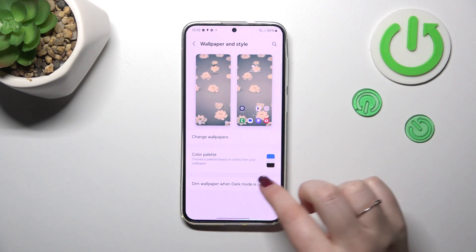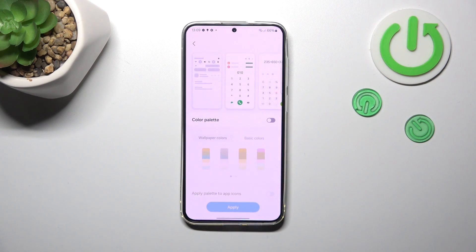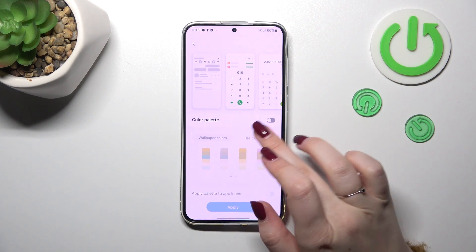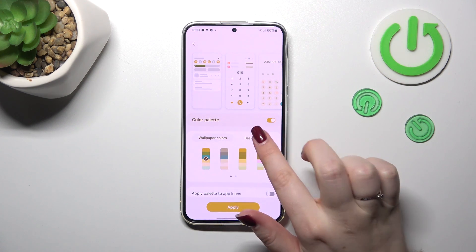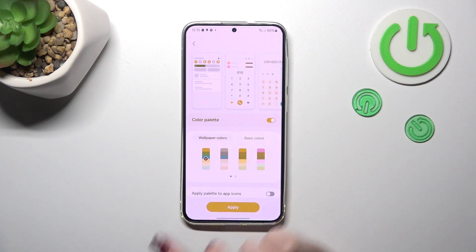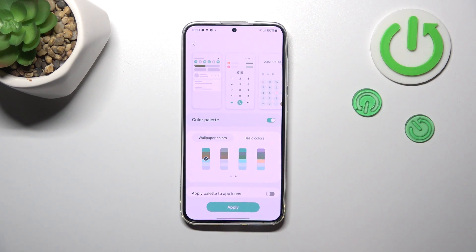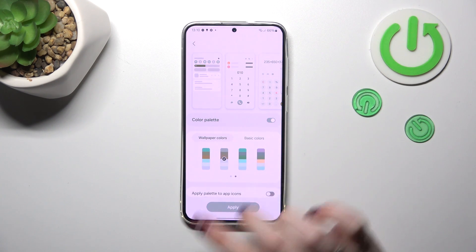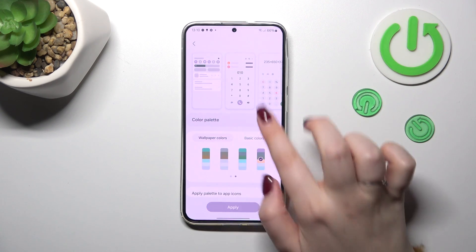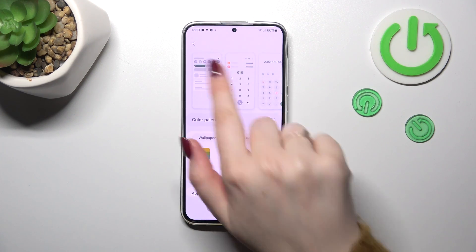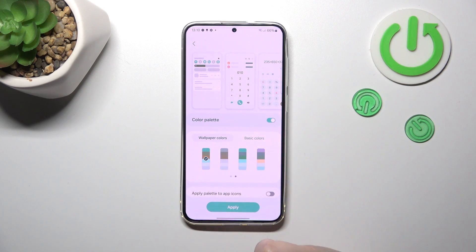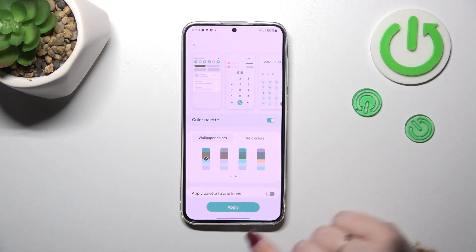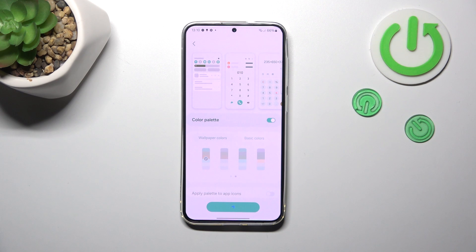Just a quick note about the color palette, which is a really cool option. You can tap on it and choose — simply tap on this switcher — and select either the wallpaper colors or basic colors, it's up to you. With wallpaper colors, your device will take the colors from your currently applied wallpaper and apply them to the menu, so the icons will have a specific color connected with the wallpaper. I really think it's a nice touch, though it's of course up to you whether you want to apply it or not.